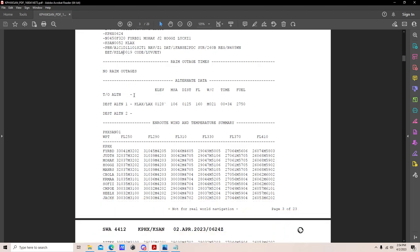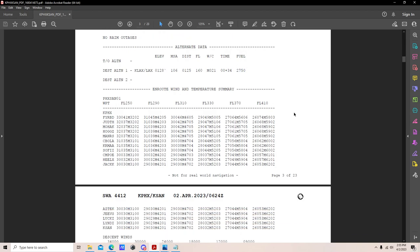Alternate data shows destination alternate LAX at its elevation, MSA, 125-nautical-mile distance from San Diego, planning at 16,000 feet, a 21-knot headwind correction, 34 minutes en route, burning 2,750 pounds. The en route wind and temperature summary gives winds and temperature at various waypoints and altitudes. The shear value — the last number in each line — indicates turbulence likelihood; a higher number like 06 means a higher probability of bumpy conditions.